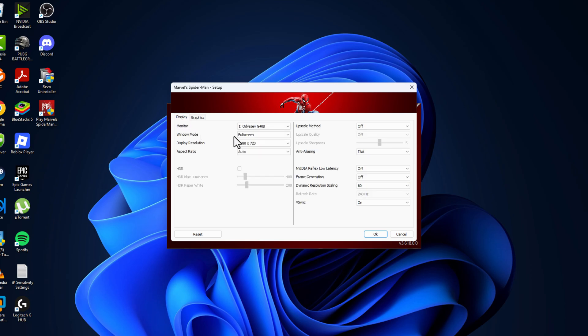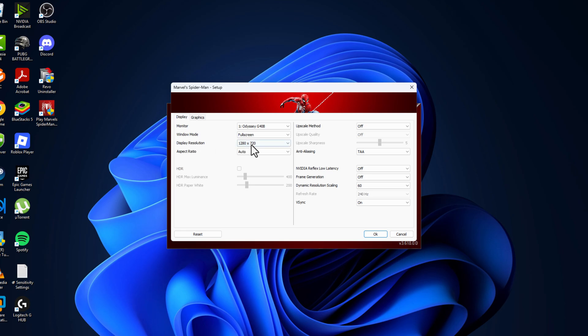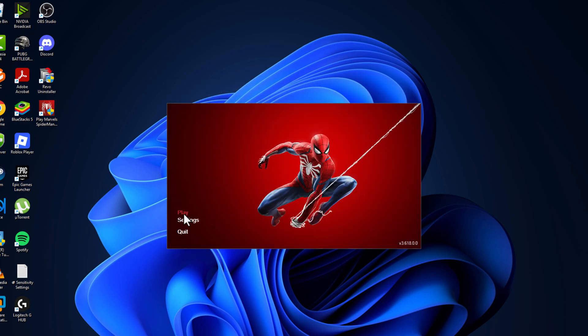Set anti-aliasing to DLAA, and upscaling method turn it off, NVIDIA low latency turn it off, frame generation turn it off. Then display resolution set to 1280 by 720, click OK and launch the game to check if the problem is solved.